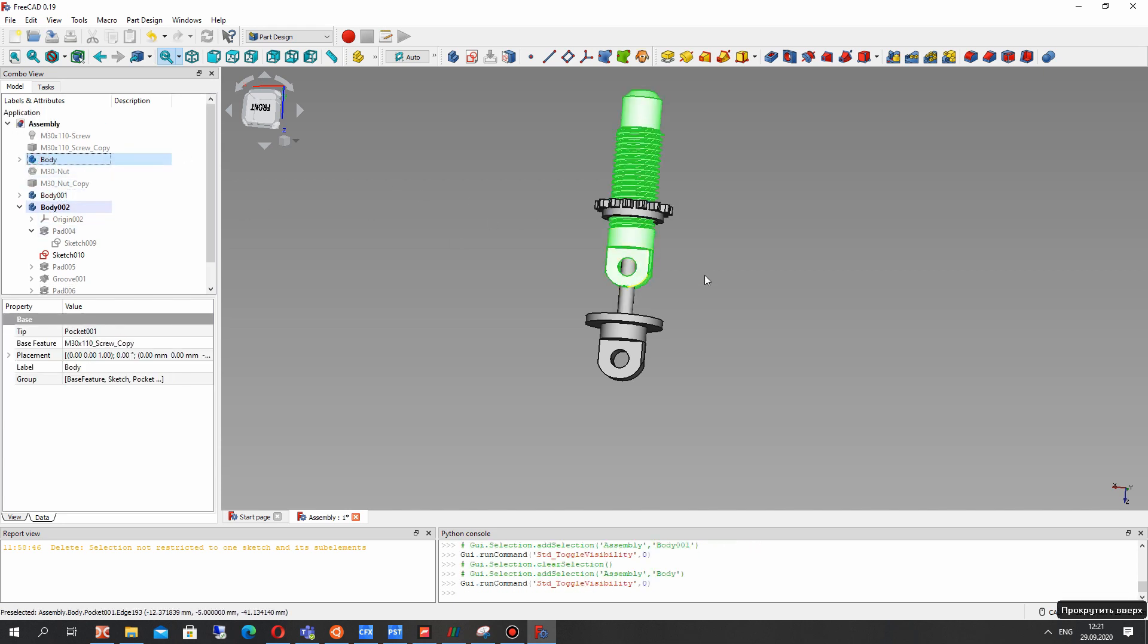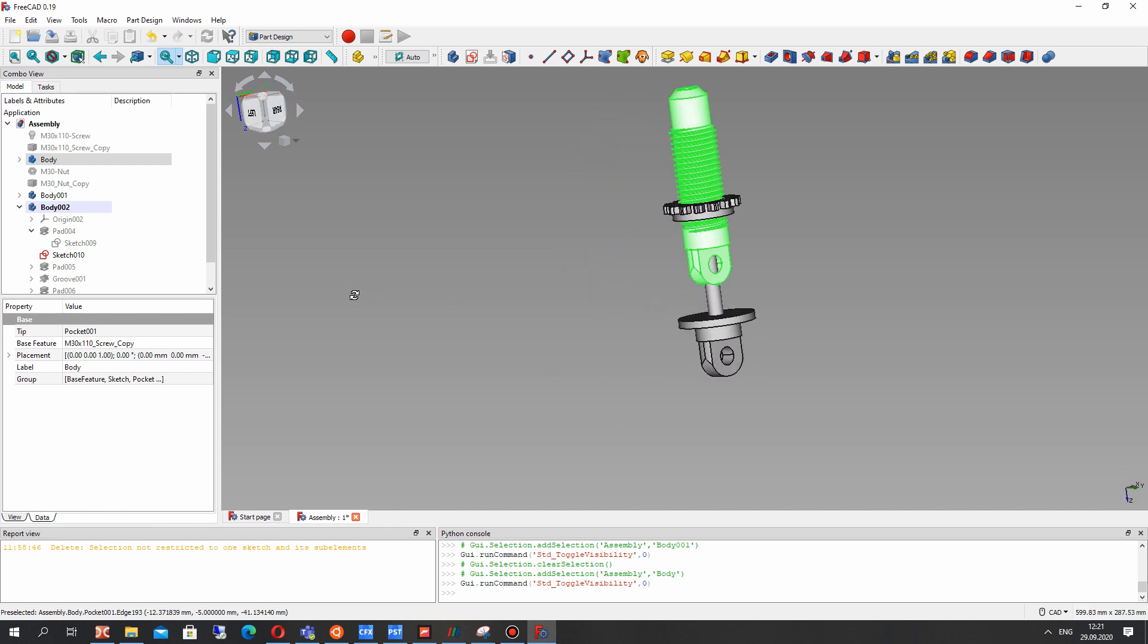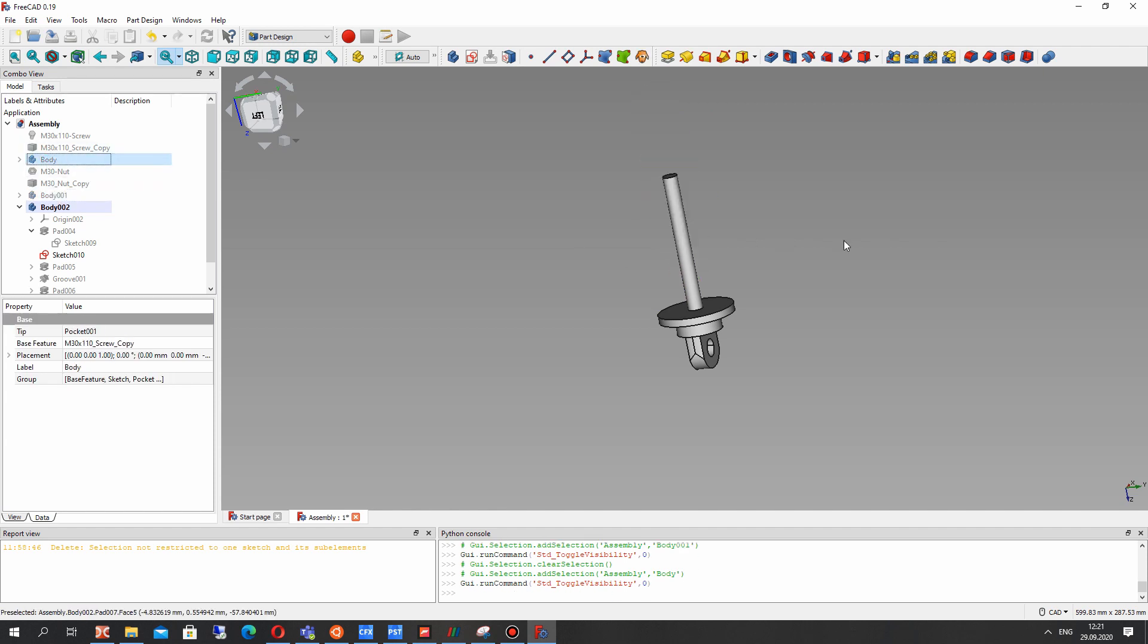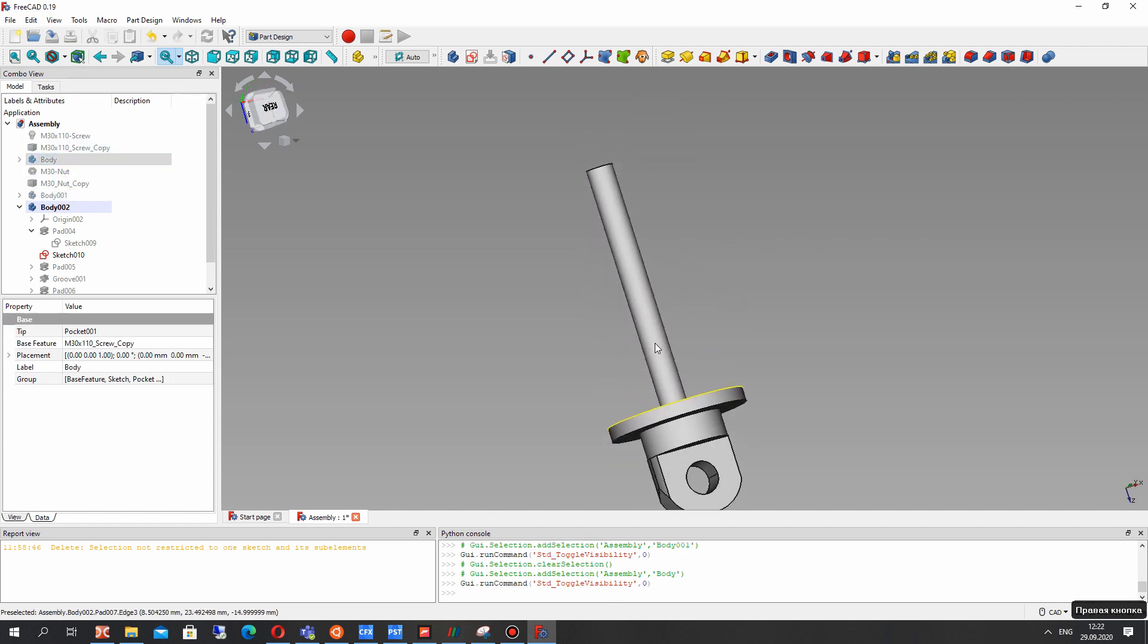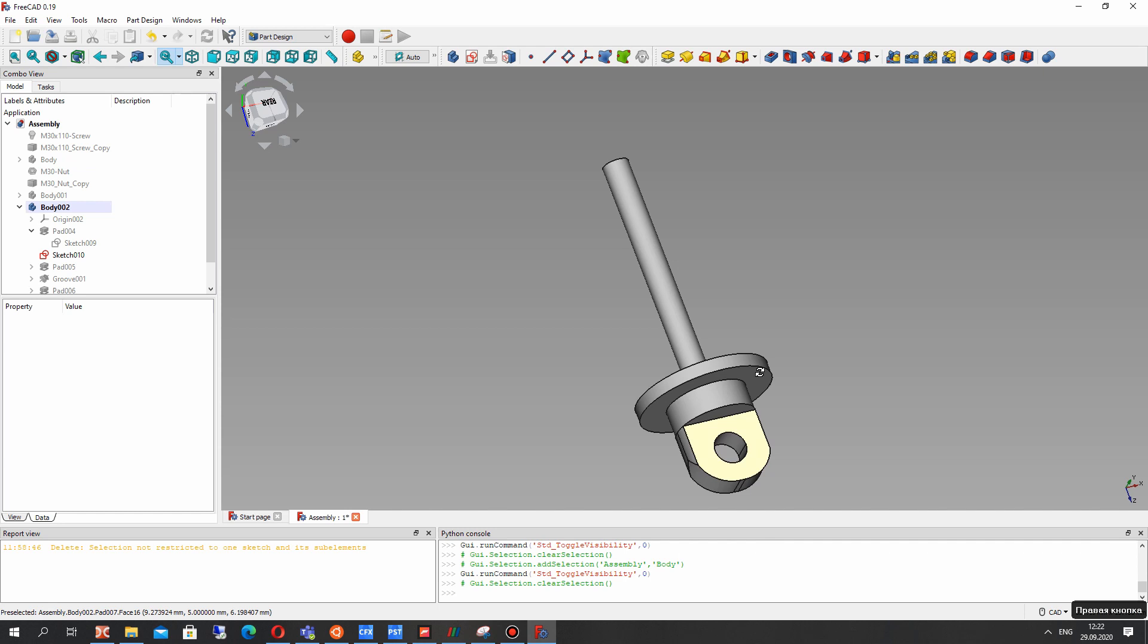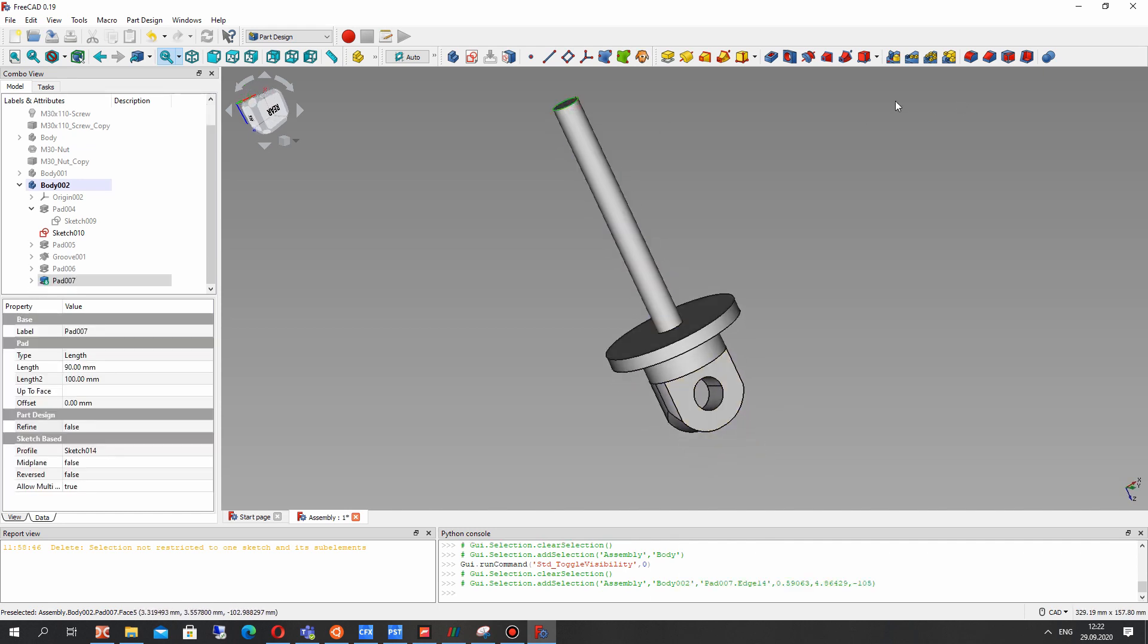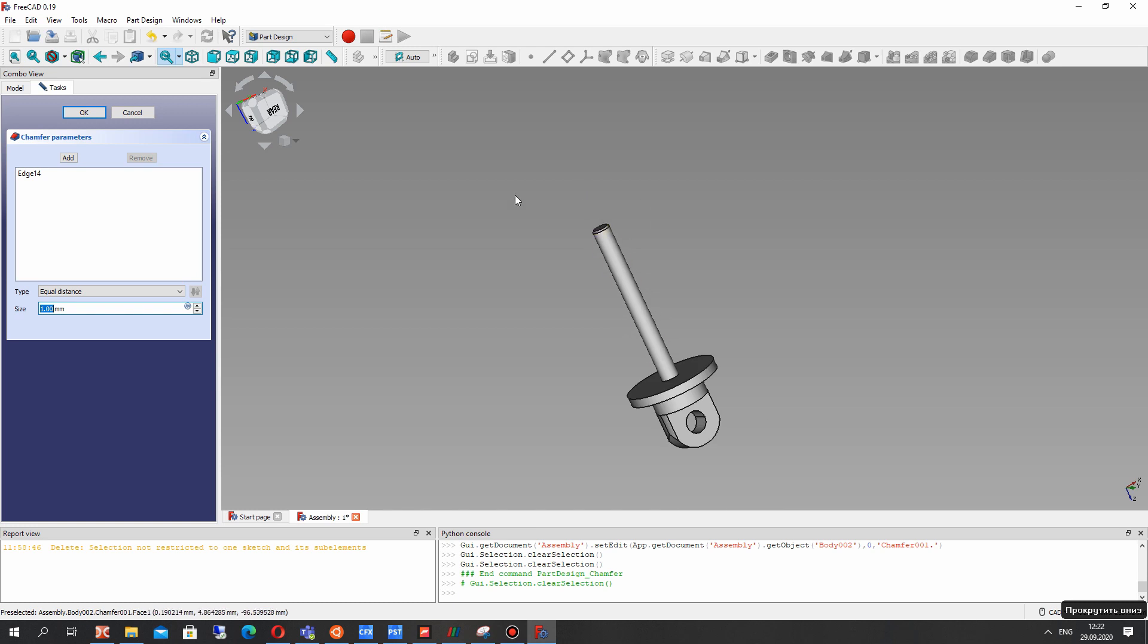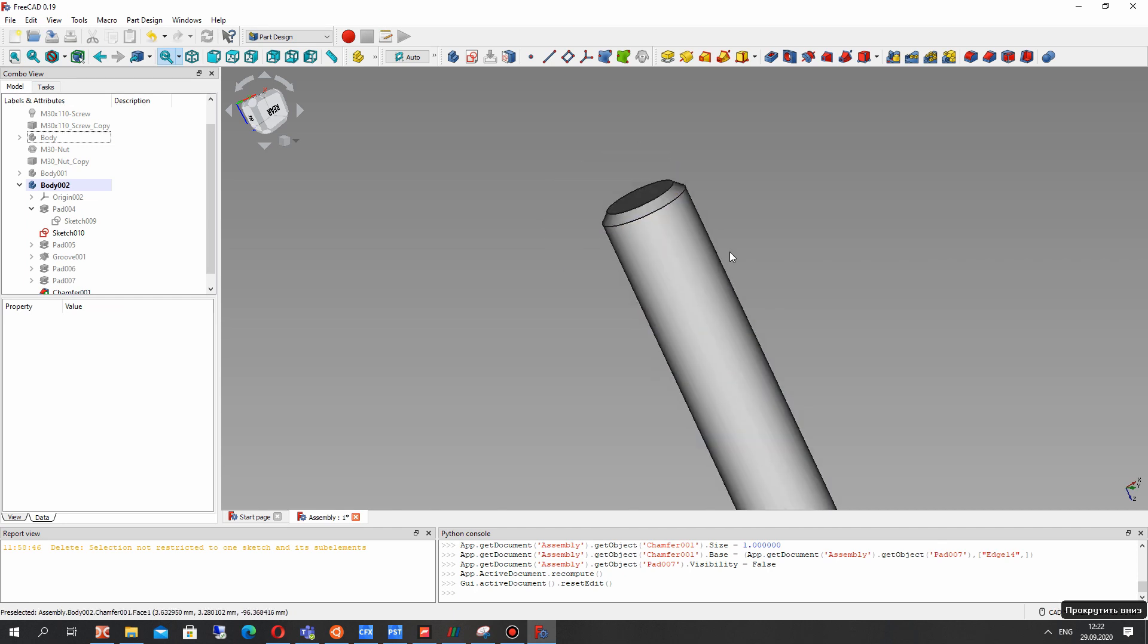Let's show our other bodies and let's make chamfer on this edge. Let's set 1 millimeter. I think it's enough. Looks good.